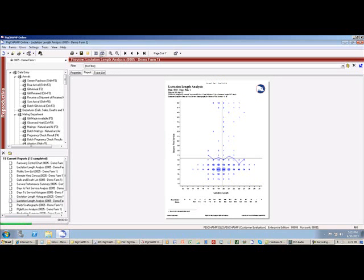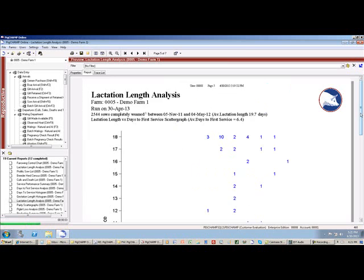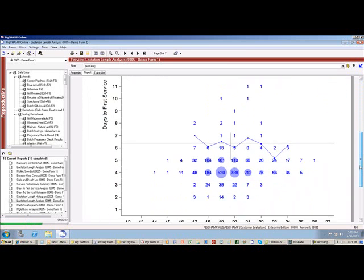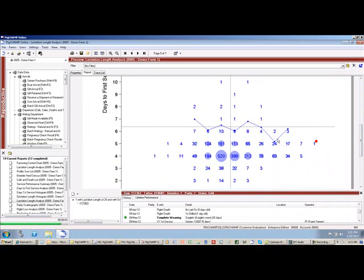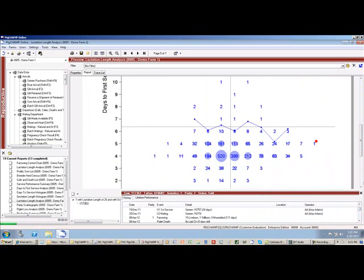But what I might want to do is drill down a little bit farther and say, okay, I want to see what makes up this data. I want to see why there's an outlier there. So I can click any one of these data points and see the individual animals and the history that makes up that data point.